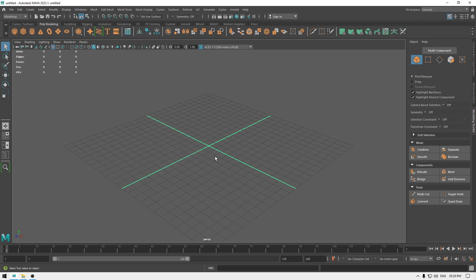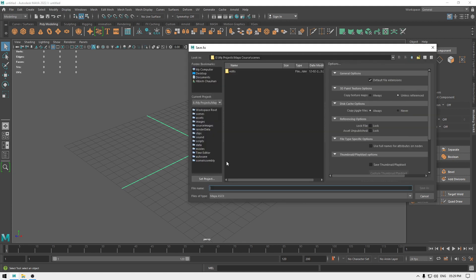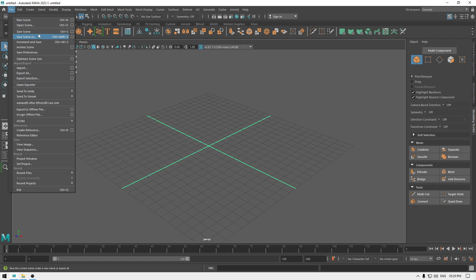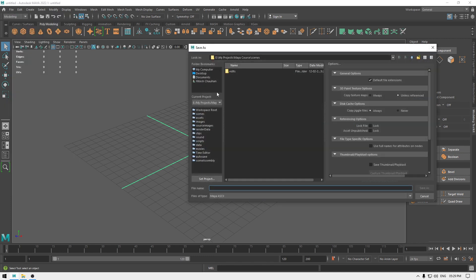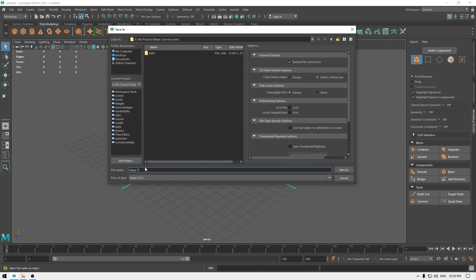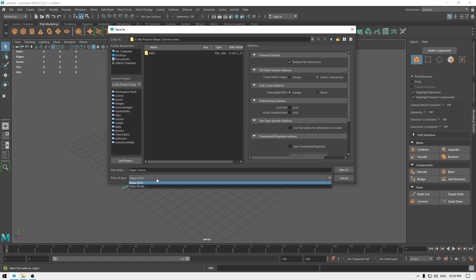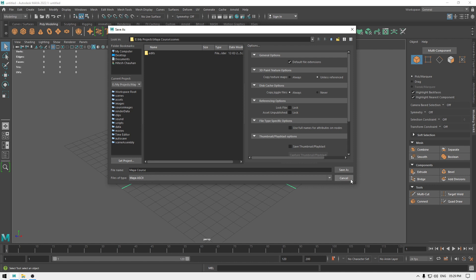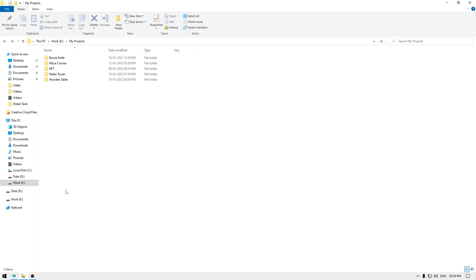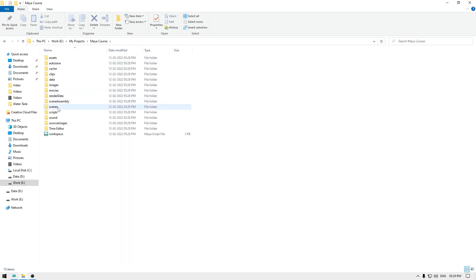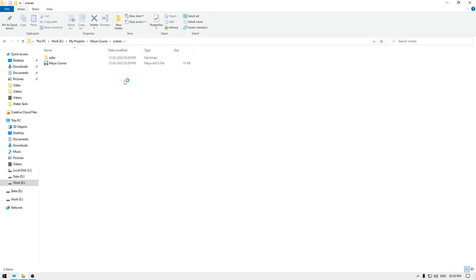To save our files, just press Ctrl+S, or you can go to File and click Save Scene or Save Scene As. If you click Save Scene it's going to ask you to name your file. In the File Type you can change it to either Maya ASCII or Maya Binary — I would suggest keeping it Maya ASCII, as it's easier to recover your file if something's broken. Click Save As, and if you go back to the folder under Scenes you'll see that a Maya Course .ma file has been created.